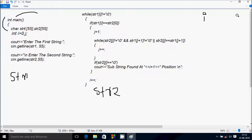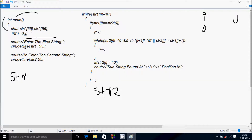First is i, next is j. i is initialized to zero. Here after, the cout function displays 'enter the first string' to the output screen, and here I am using cin.getline function. I pass two parameters: str1 and 55. So whatever I am going to enter, that is received by str1. I am going to enter str1 value: 'java'.